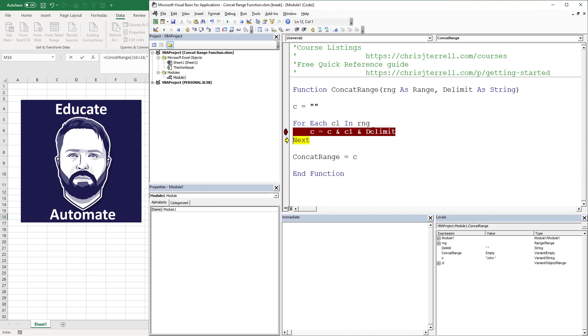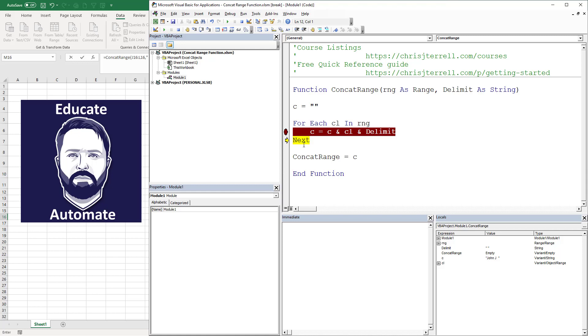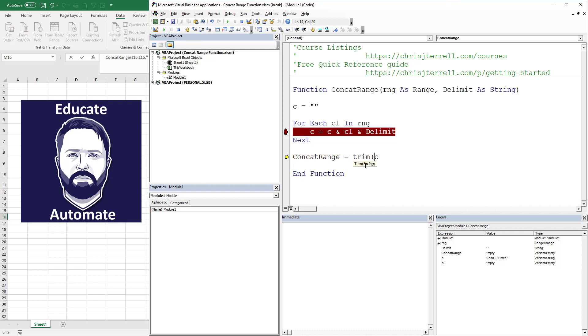Now we've got C is equal to blank. And if I go through this, C is equal to John plus space - notice that was my cl. Now my cl is J, so it's going to be John, and then it's going to be John and J and whatever the delimiter is. And we're going to just keep going through this.